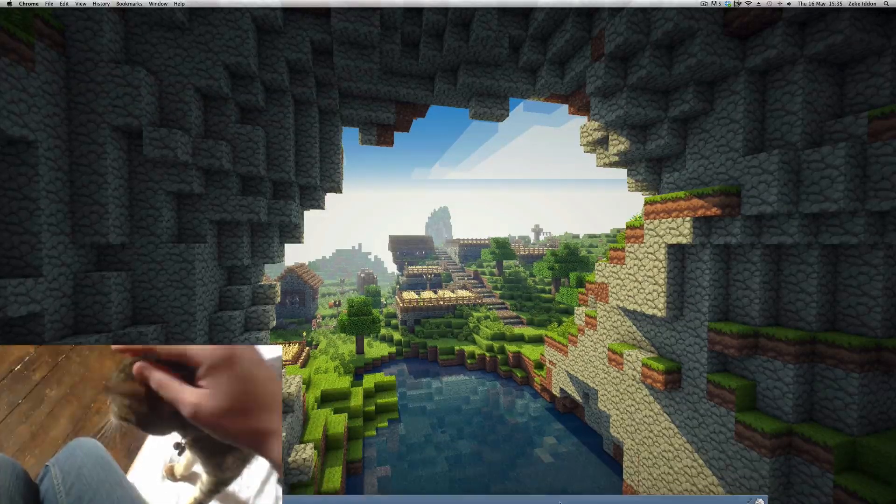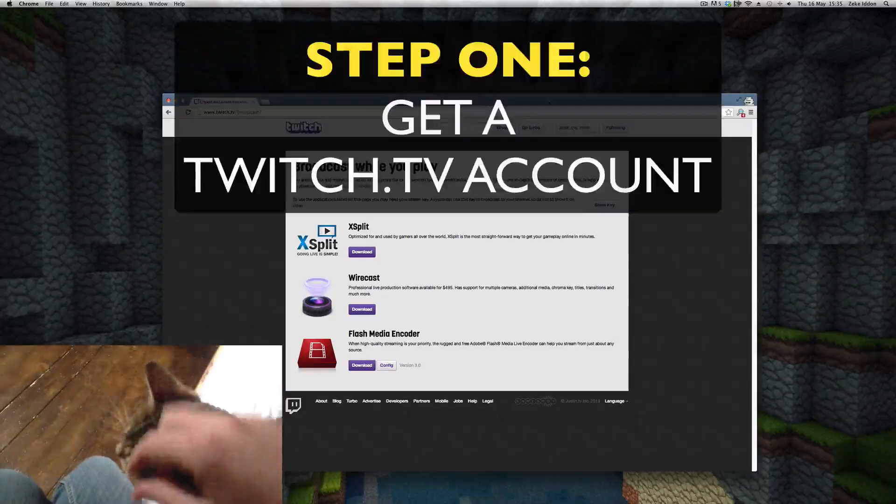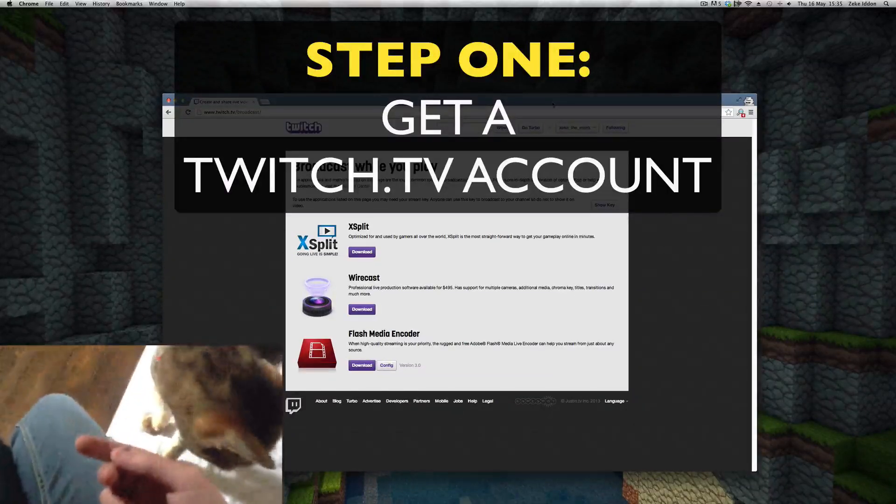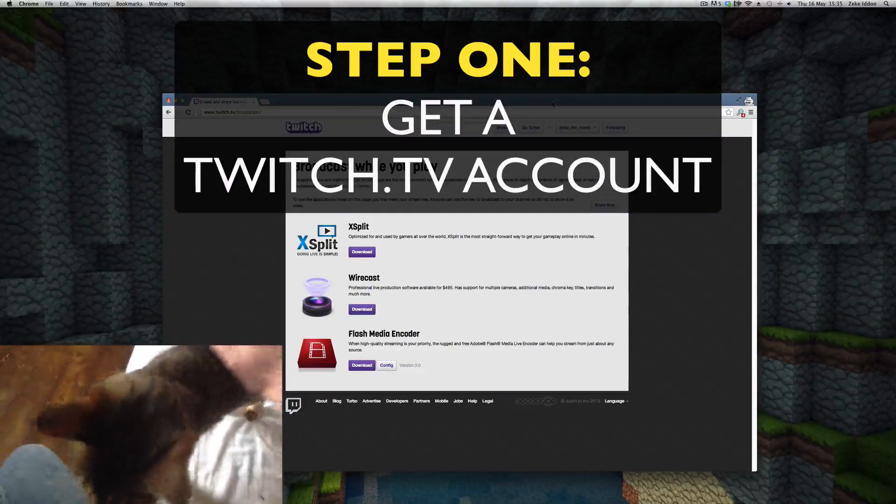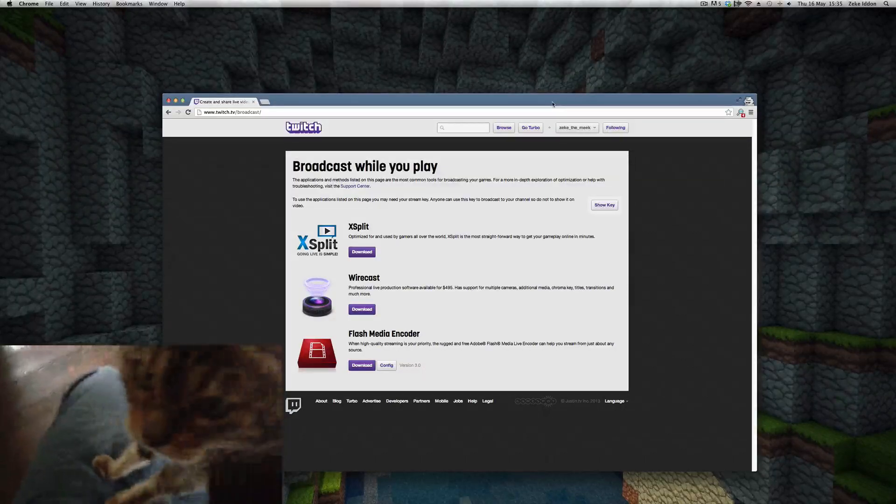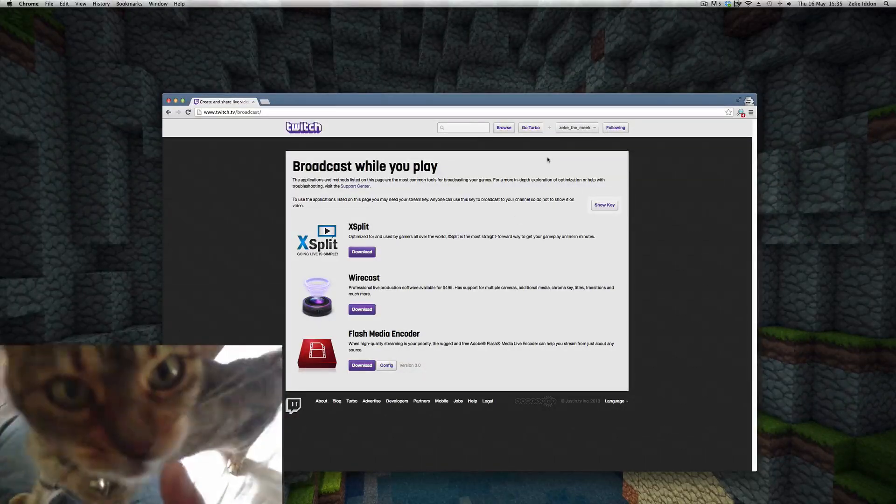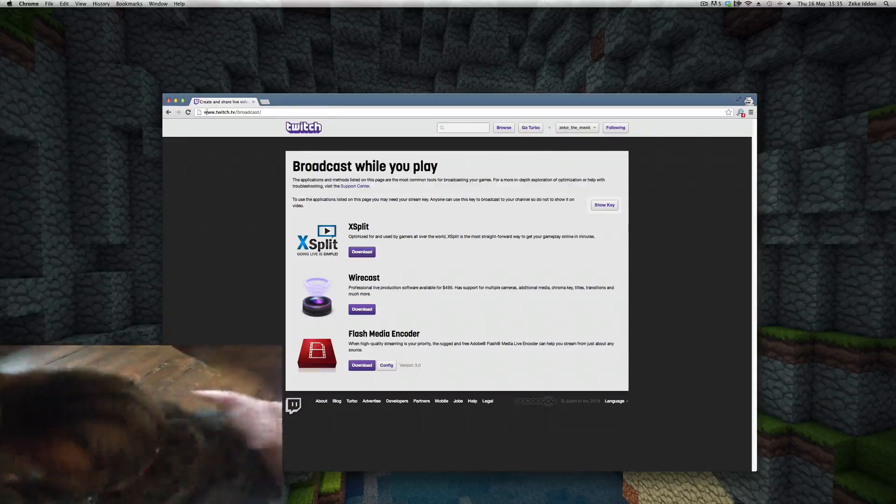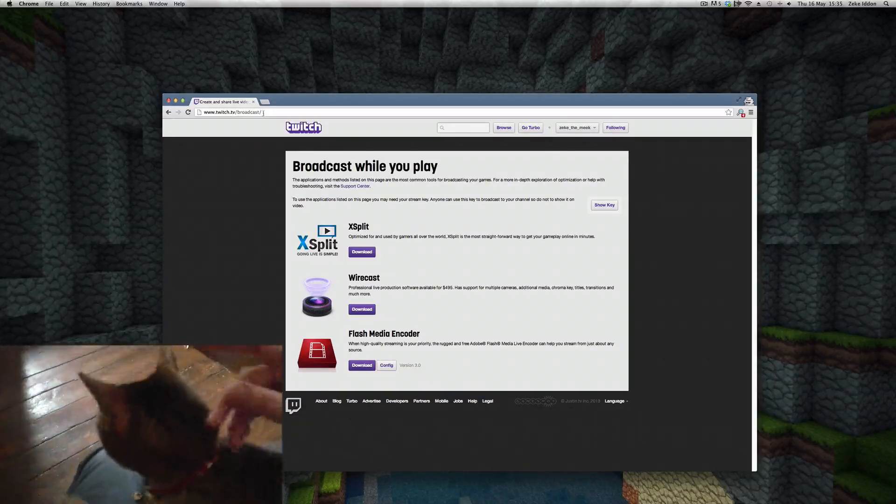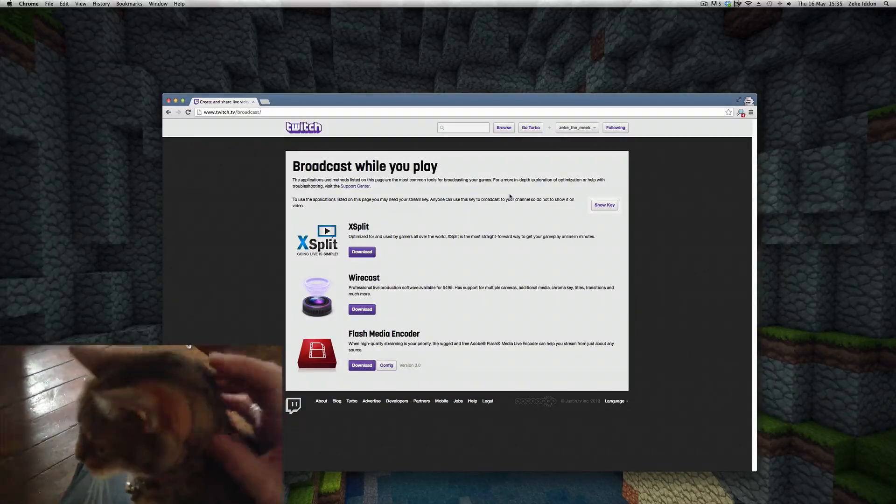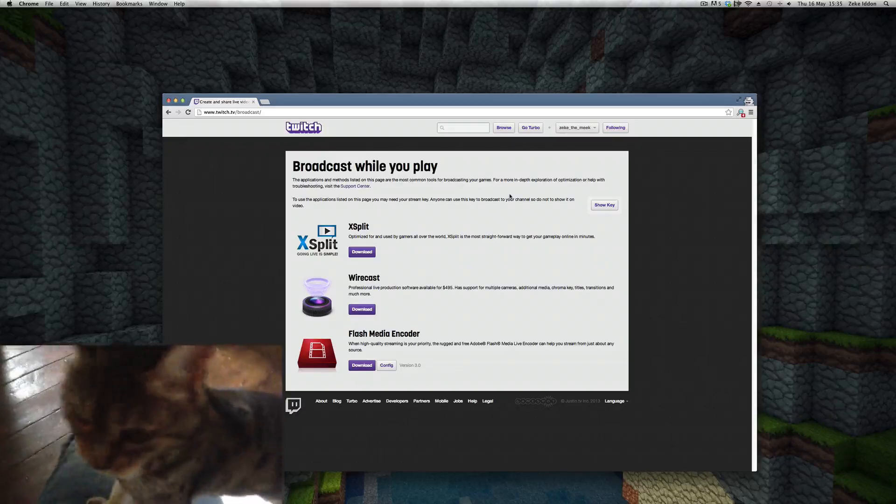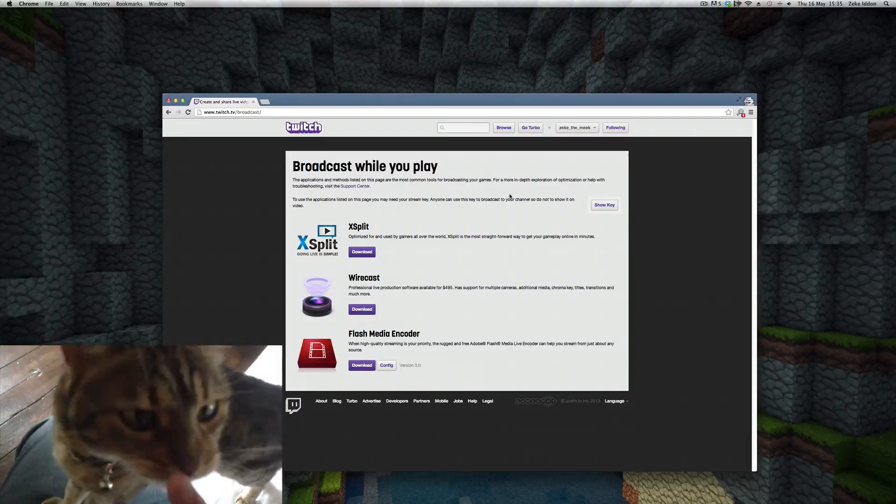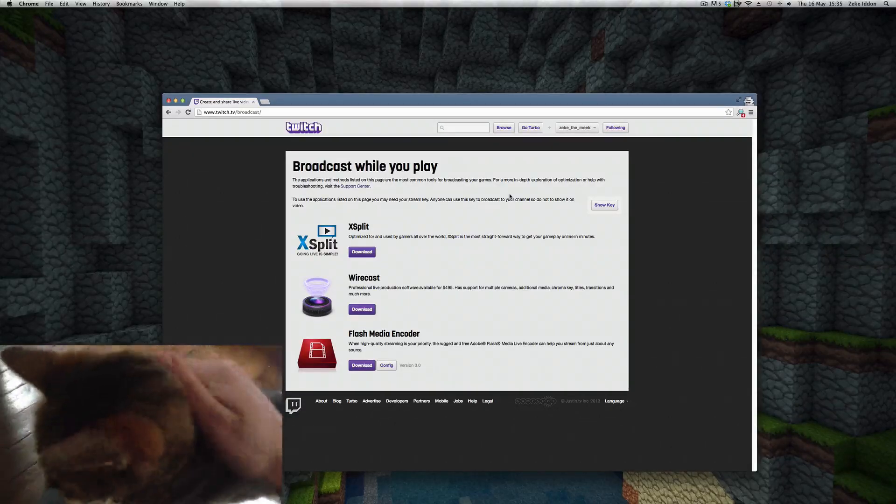Now firstly, you're going to want to get yourself a Twitch TV account. Other live streaming services are available of course, but Twitch is the most popular. Within this, once you've signed up—the account is free—you'll need to go to twitch.tv/broadcast and this is where you can find your own personal live streaming key. You're going to need this.